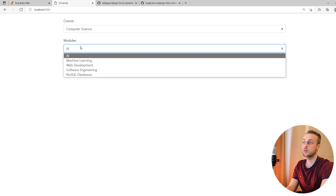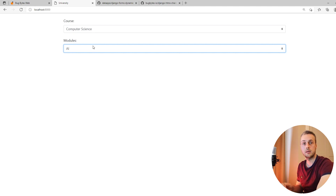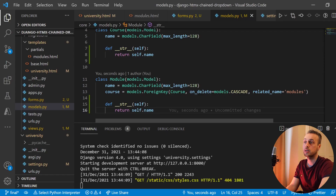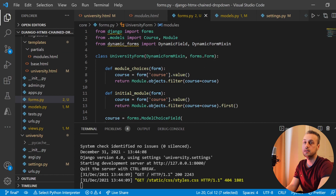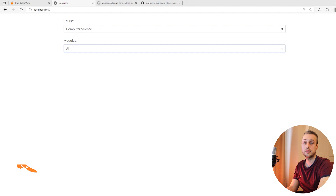We now get the actual names of the modules. This is all being done using Django forms rather than manually creating the HTML ourselves, saving quite a lot of code. Our templates simply render the fields using Django Widget Tweaks and everything is done from the form class. But at the moment this is not going to work — we're going to have to add htmx attributes to the parent course dropdown.